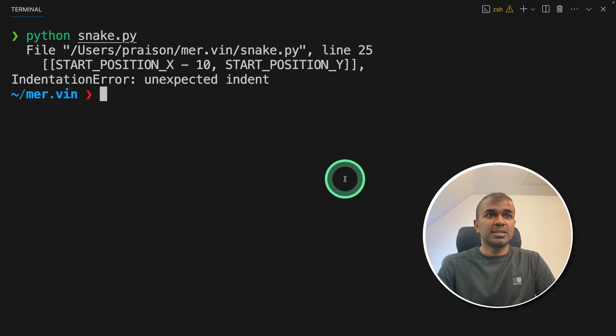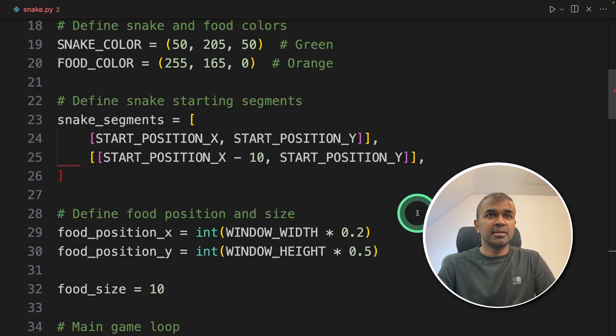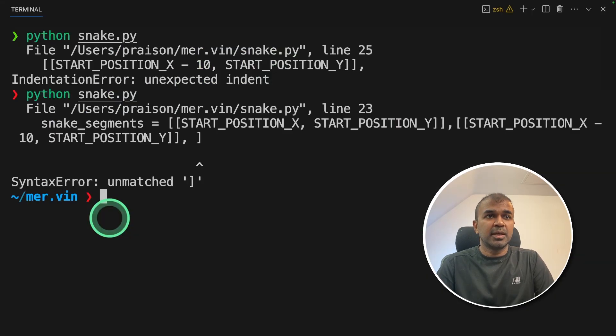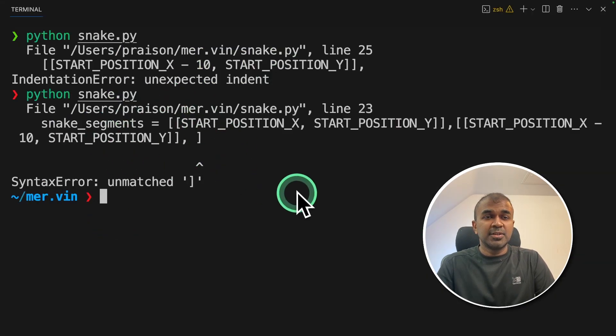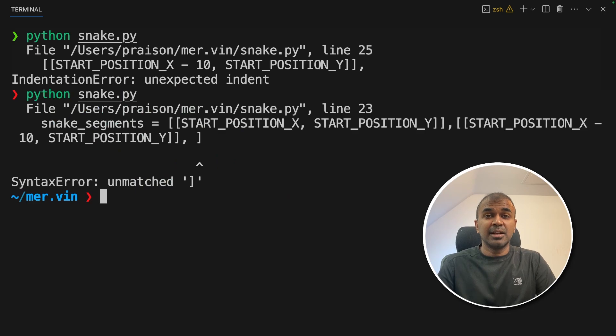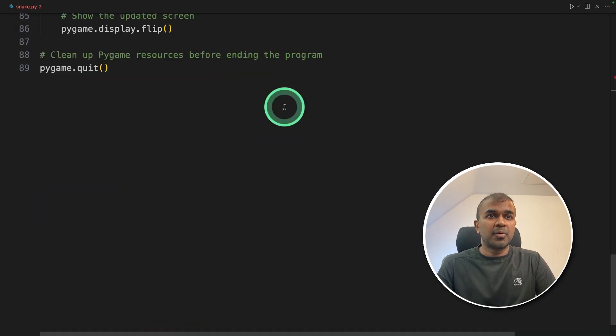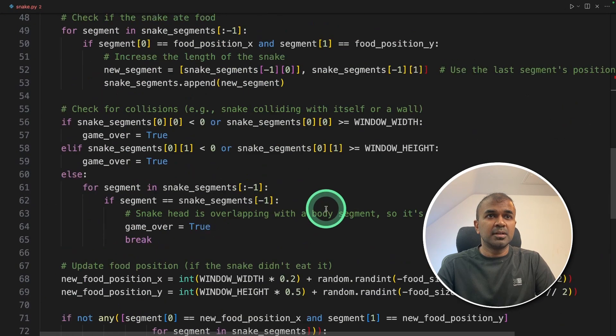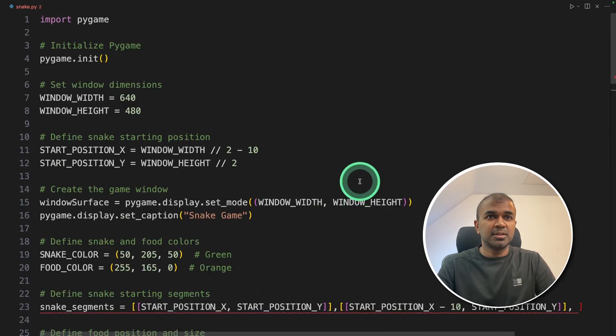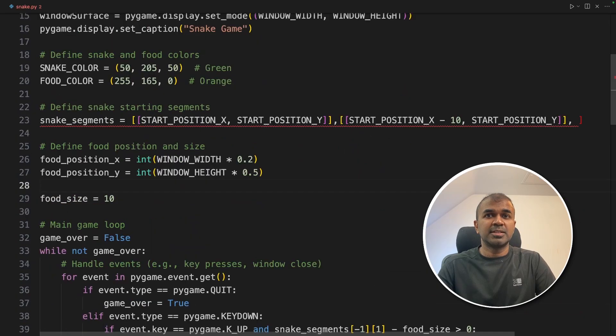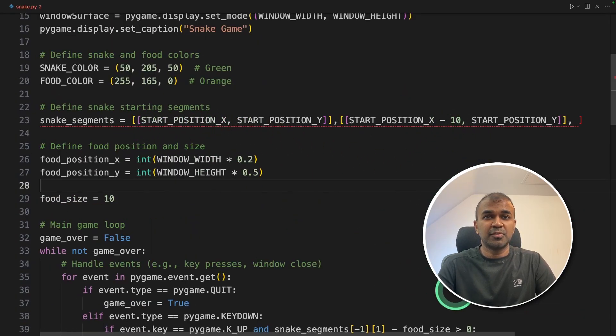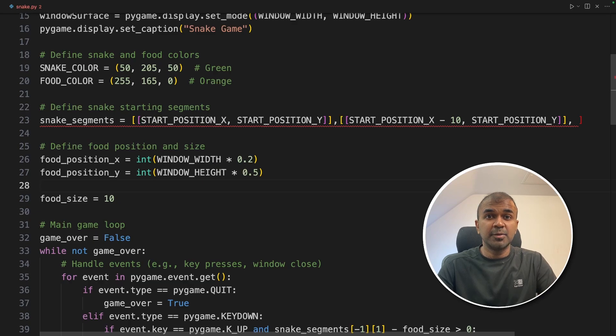So yeah, as you can see here, there's an intentation error, line number 25. Try again. Yeah, as you can see here is a clear error. So overall, the program is good, well structured. But it's finding it hard to count the number of opening and closing brackets and where it need to be placed. So I give this a fail.